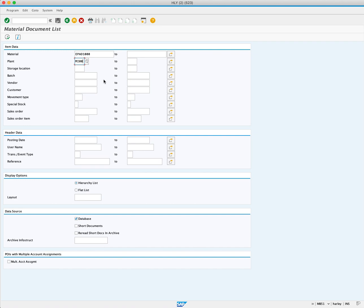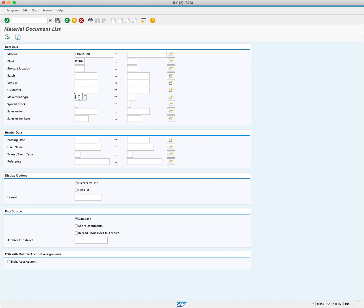We want to see all the movements in plant MI00, so we leave the movement type field blank. If we only wanted to see one movement type like a goods receipt, we could enter the movement type here. Now press Execute.